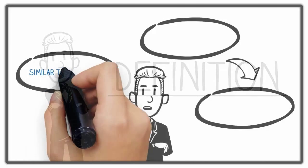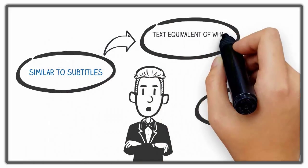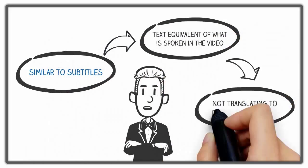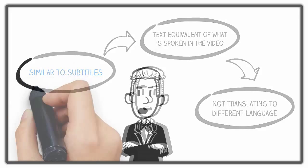Definition. Captions are similar to subtitles in that they are the text equivalent of what is spoken in videos. However, unlike subtitles, you are not translating to a different language.